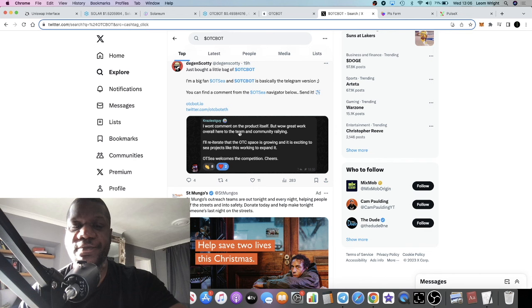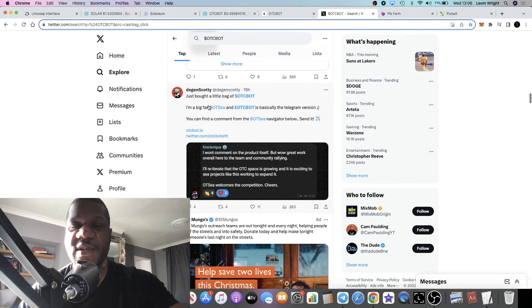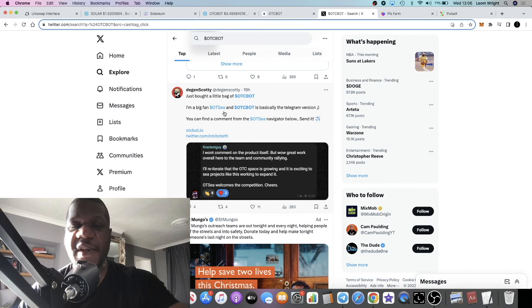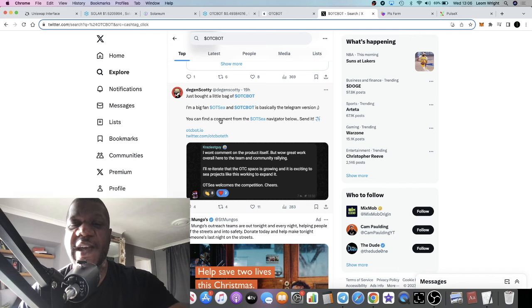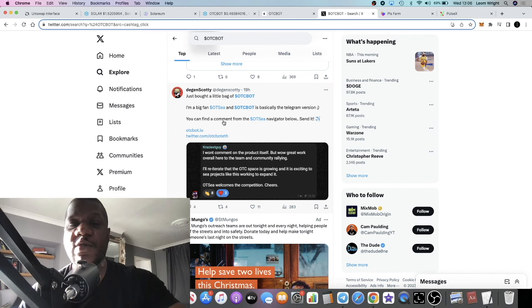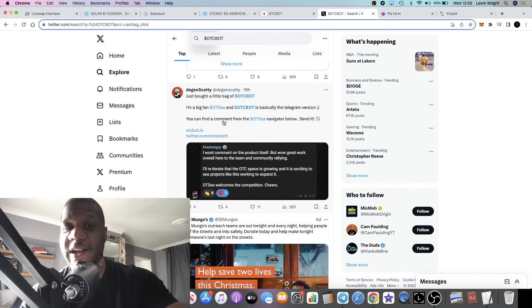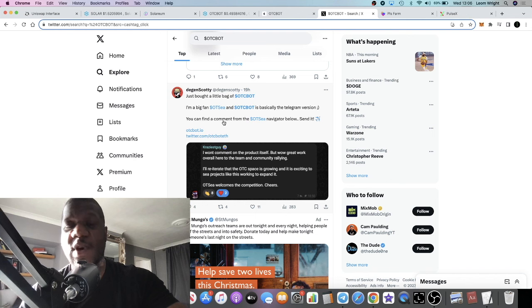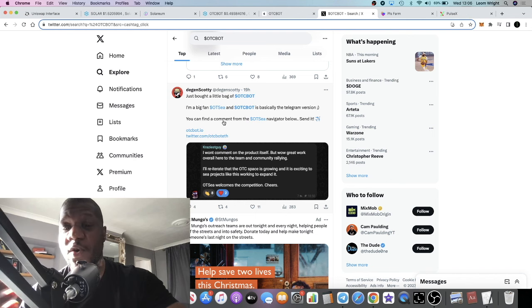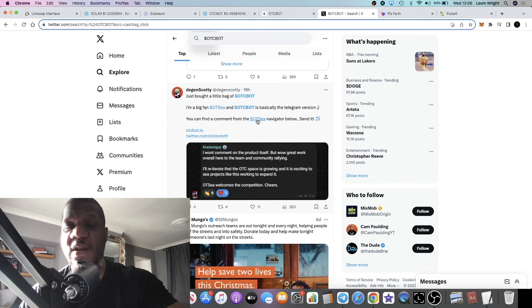This guy here DJ Scotty says he's a big fan of OTC. OTC Bot is basically the telegram version. OTC is not a telegram version, so that's why this is a kind of like a USP still. Even though OTC were first to market, this is the first to market on telegram.